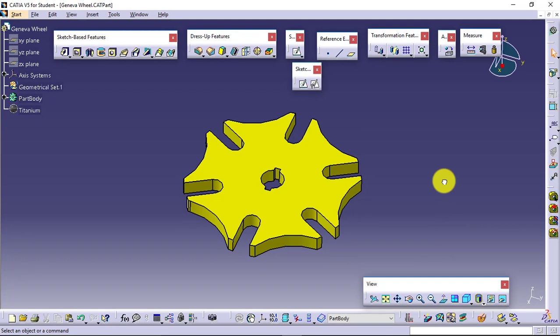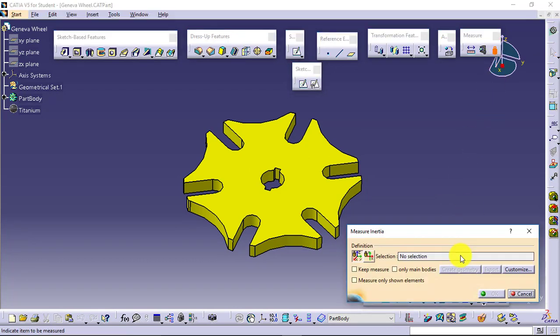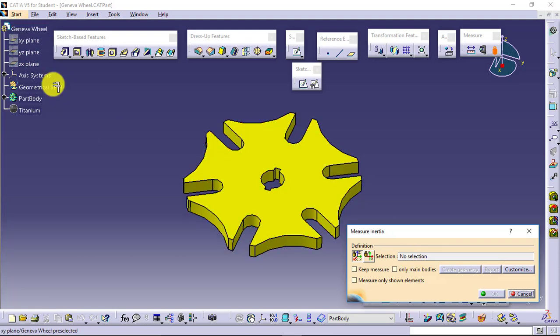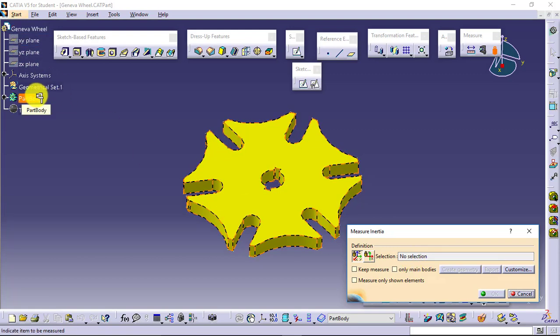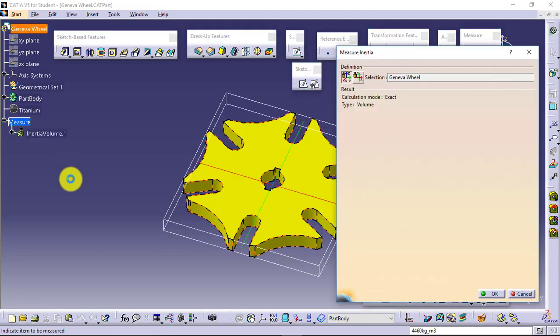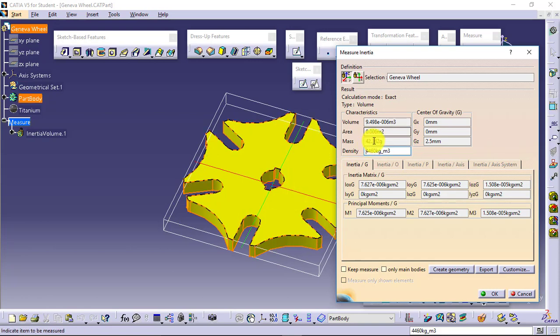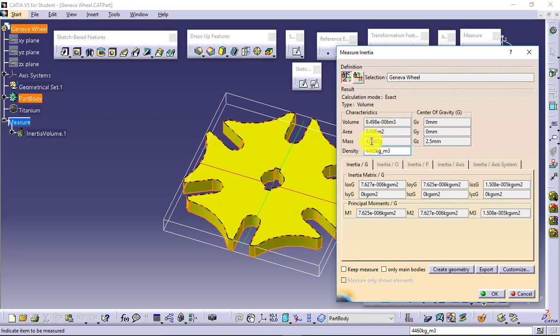Then comes measure inertia. I'll go for measure inertia. It will ask me for selection, so I will directly select the part, or I can even select part body as well. These are the inertia properties: volume of this, area this much, mass 42.362 grams. We had defined the unit of mass as grams in the initial settings, so it is showing us in grams.